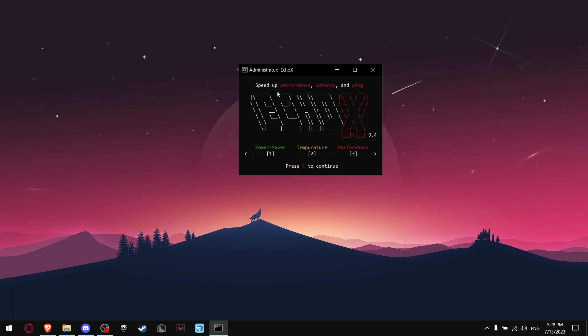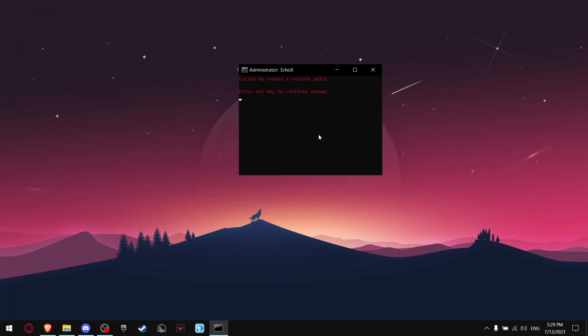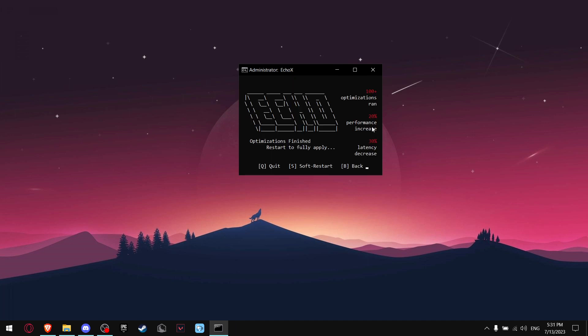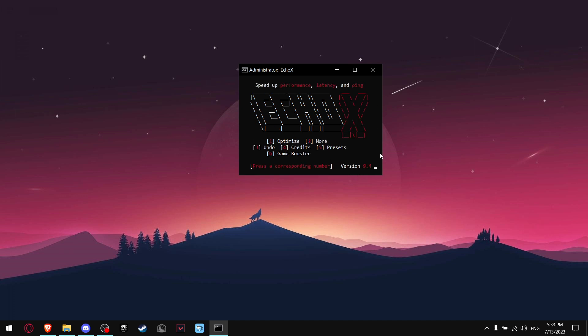Now when you're going to be on this screen where it says speed, latency, and ping, press 3, which is mostly for performance. Now we're going to optimize your PC. So press 1. It's creating a restore point. And as you can see, it's changing up my CPU and GPU. It boosts my performance by 20% and decreased latency by 30%. Now press B.